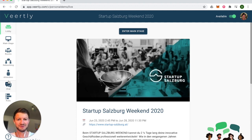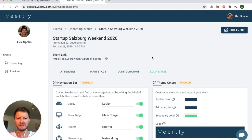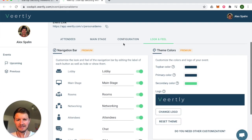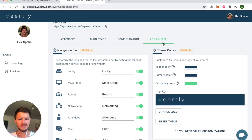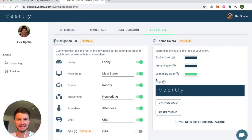I'll show you how to do it. Simply click on the top right on your profile and enter the cockpit. In the cockpit you have multiple options to see your past and upcoming events. We are already in the right event — Startup Salzburg Weekend 2020 — and within the Look and Feel tab, that's where you can customize the look and feel of your event to your brand.